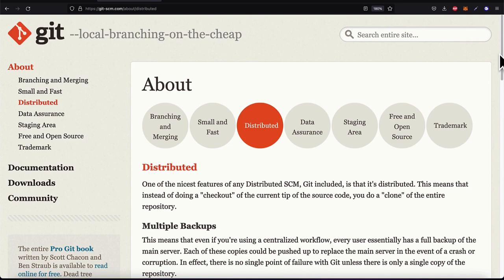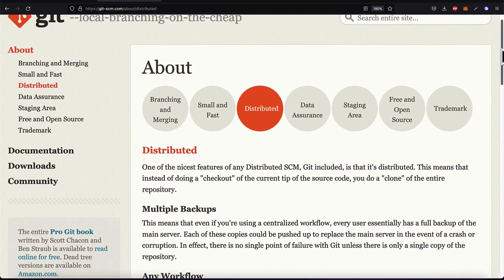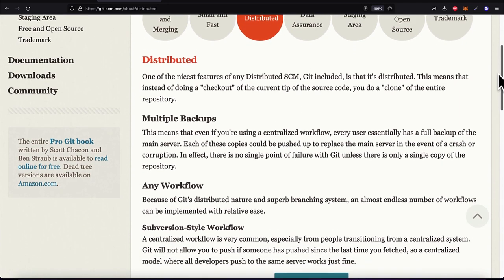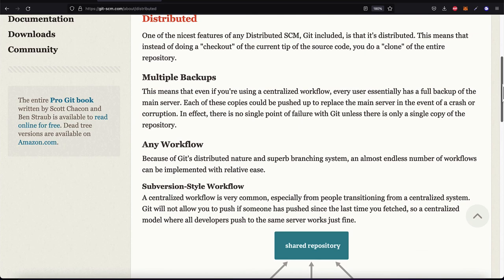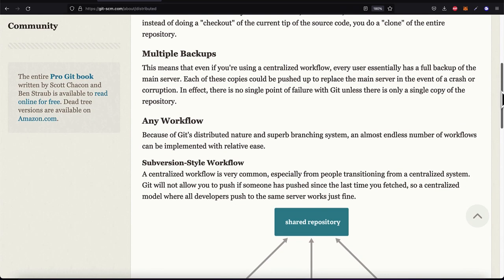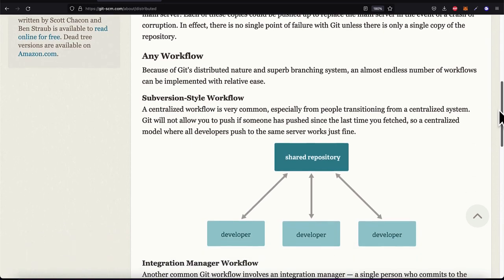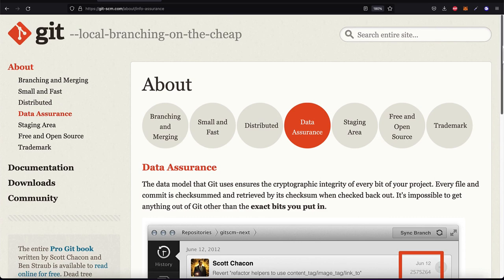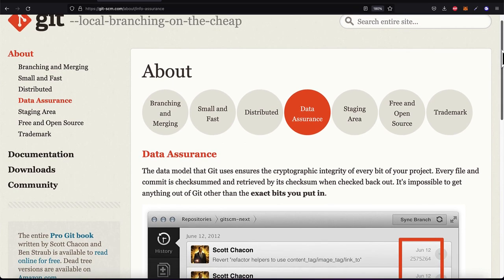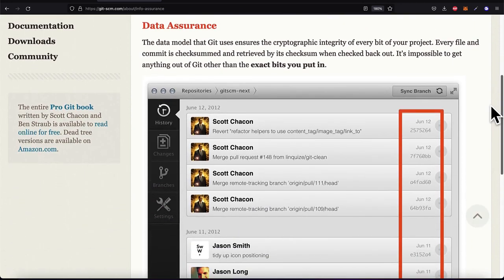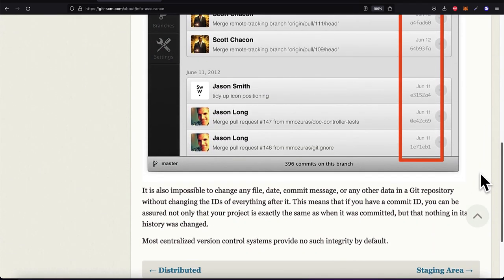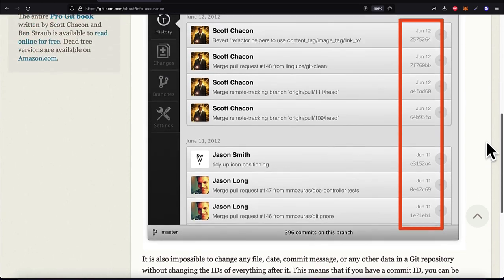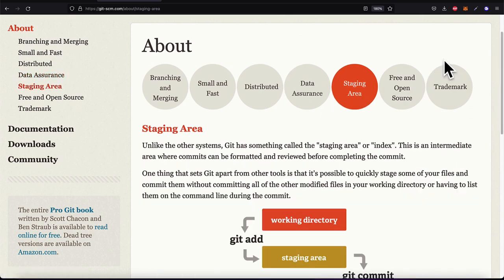Git is distributed — instead of checking out your current code, you clone an entire repository, so there are multiple backups and you won't lose your code. You can use any workflow because of Git's distributed nature and branching system. There is also data assurance: Git's data model ensures the cryptographic integrity of your project so you get the exact bits you put in, and you can't change the history once a commit is made.